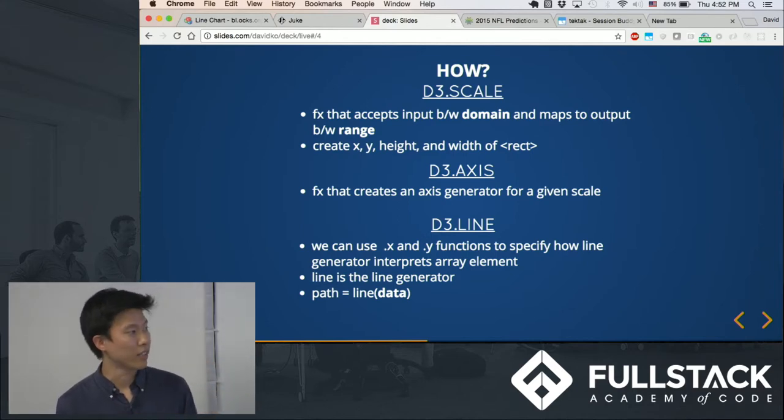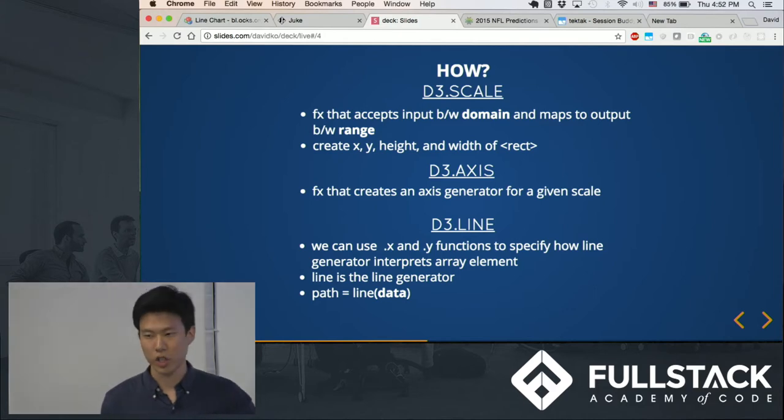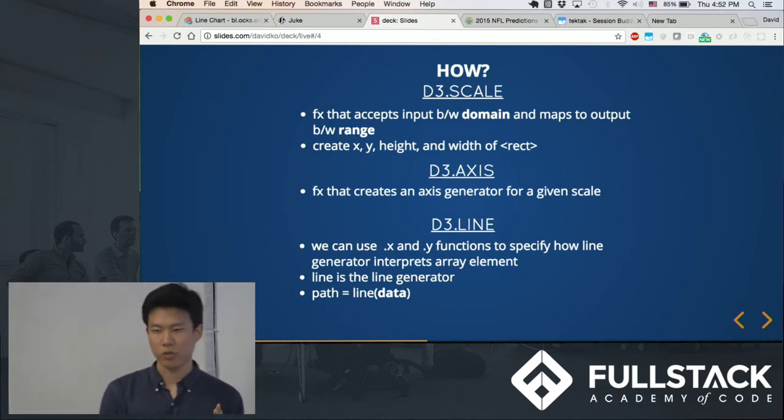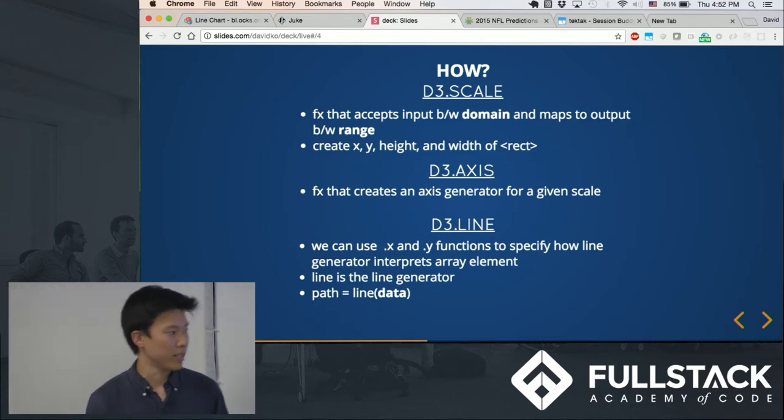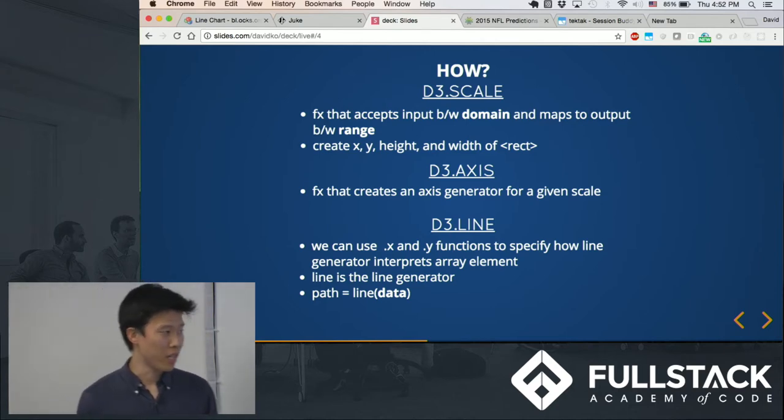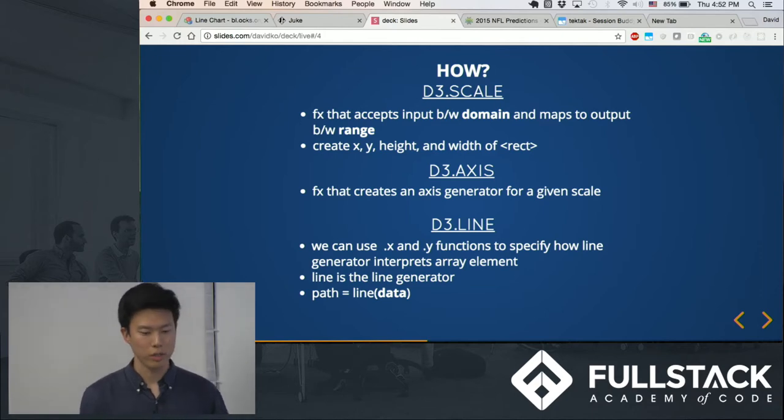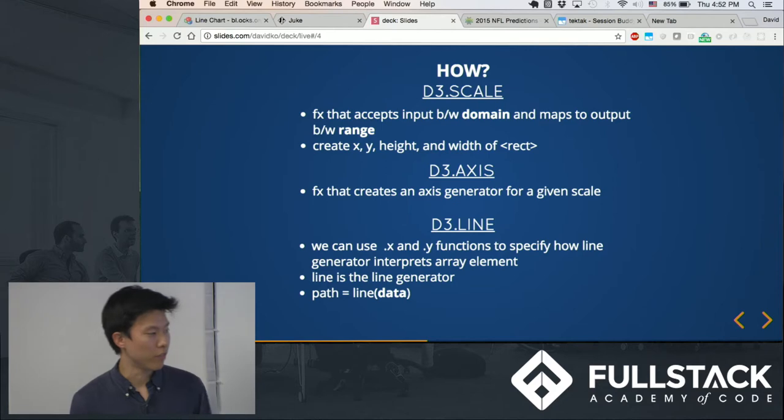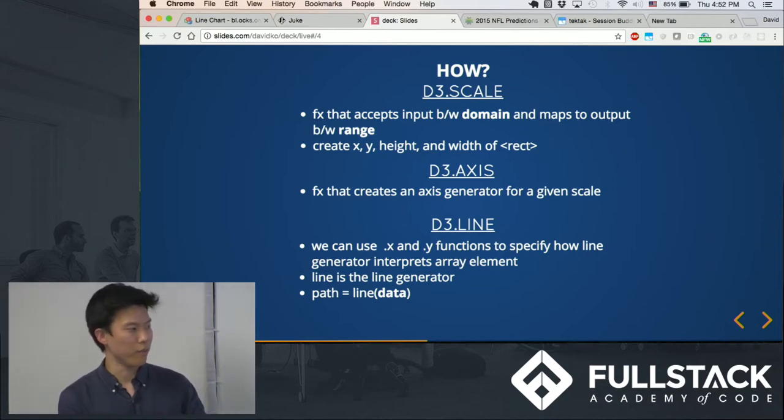And d3.axis is yet another function that returns a function where you can generate an axis relative to your data, and d3.line is a commonly used function to basically show a path of a certain set of data points that you can map onto your DOM.